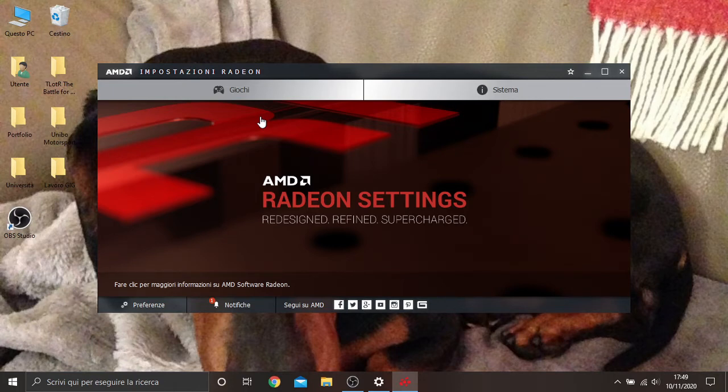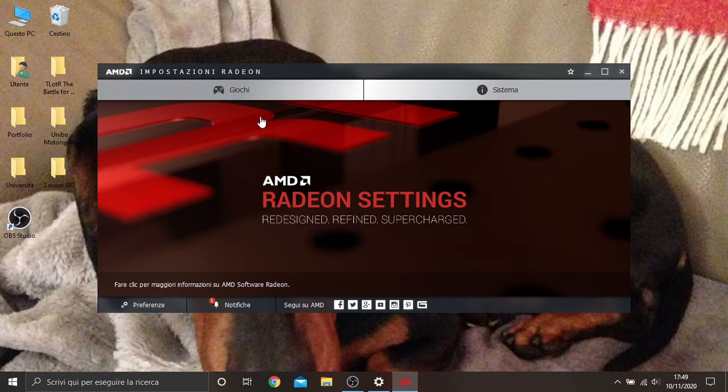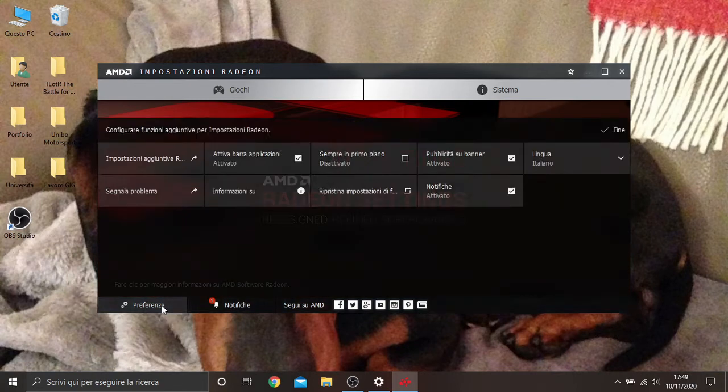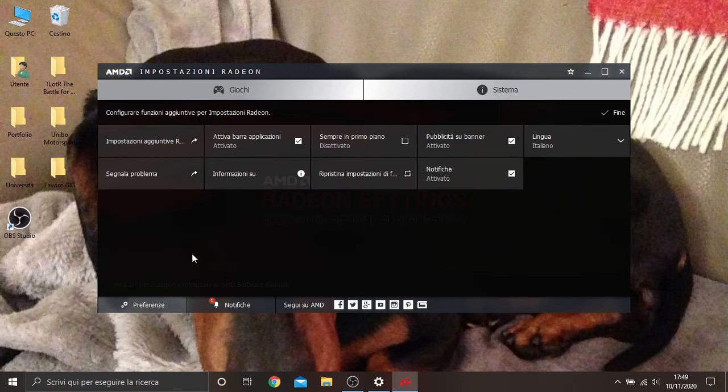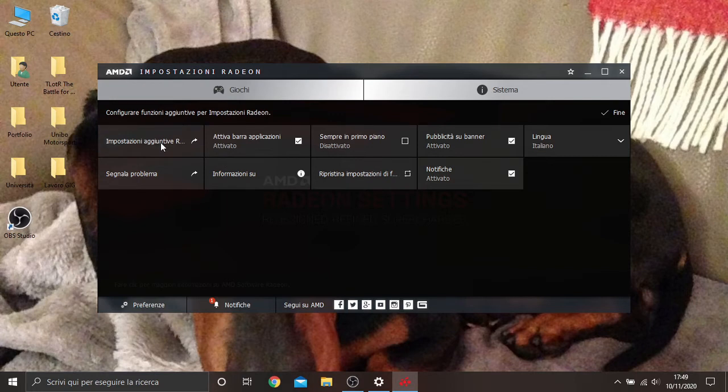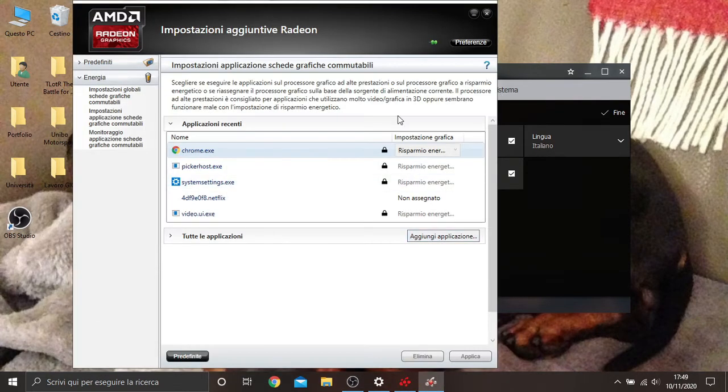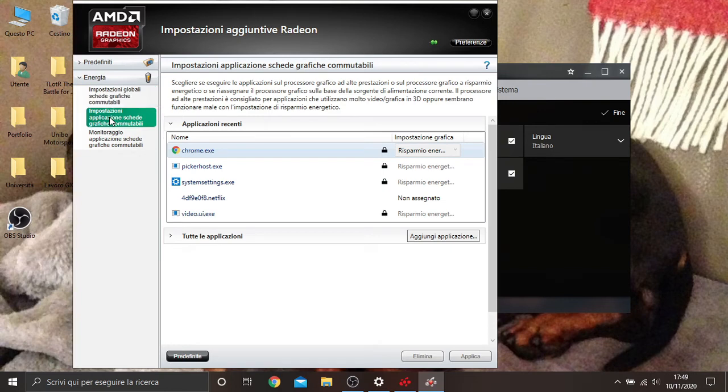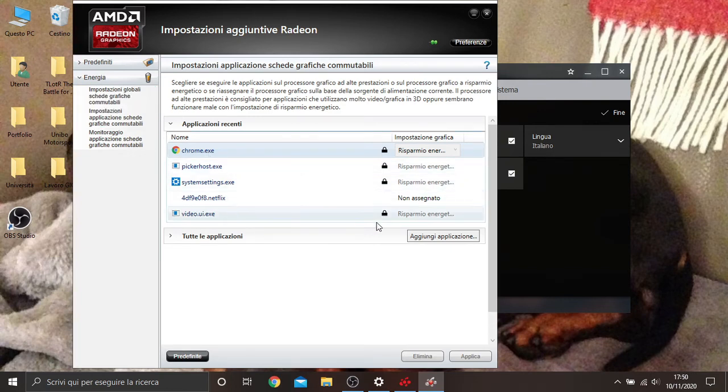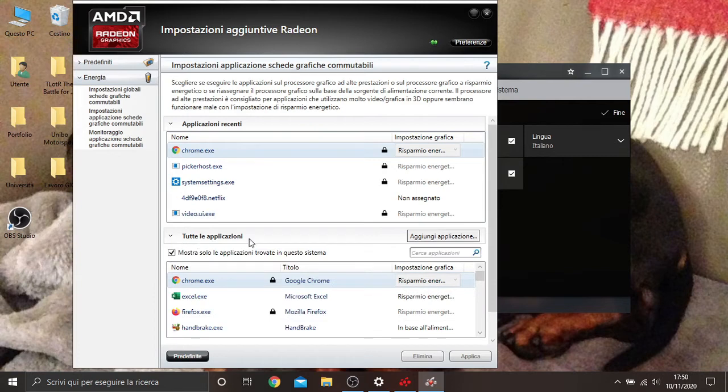It doesn't matter what version of Radeon settings you have. You just need to go to preferences, and go to settings, additional settings. You just click here, then you go to this option and you search for OBS.